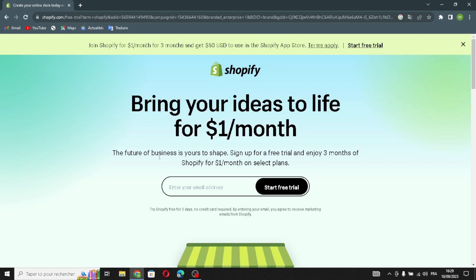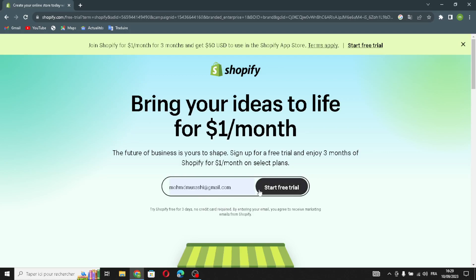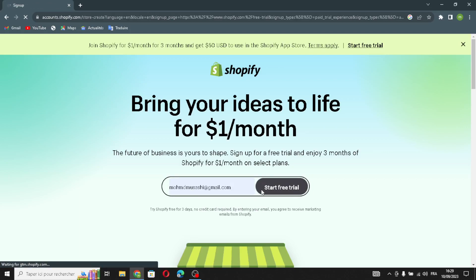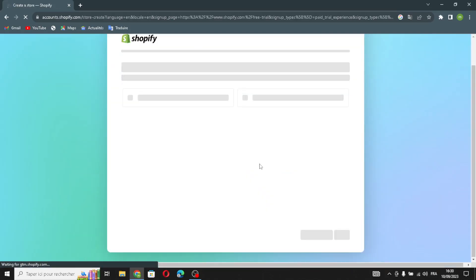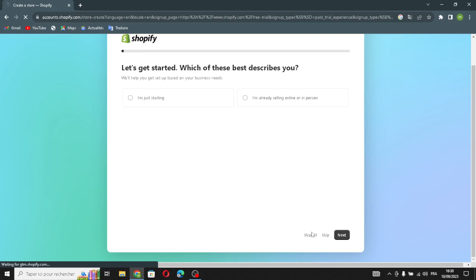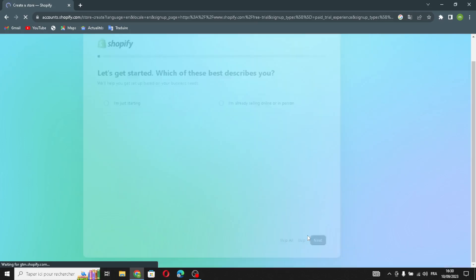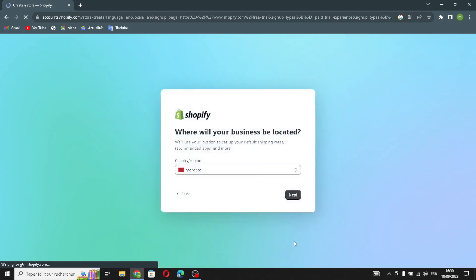First of all, enter your email address and start the free trial. You can skip all the initial setup steps if you want — I'm going to skip this and just continue.